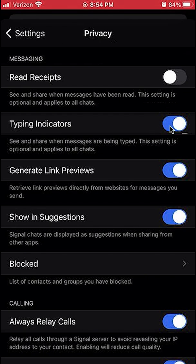It's blue right now. When it's blue, it's on. If you want to turn it off, tap on it once — it's going to turn gray, and that's how you can turn it off.